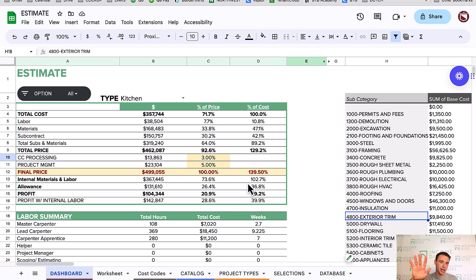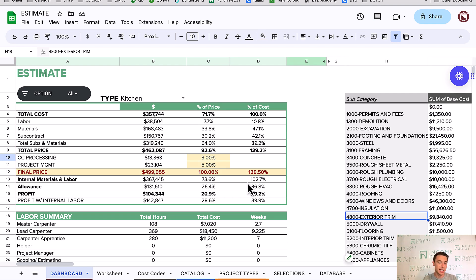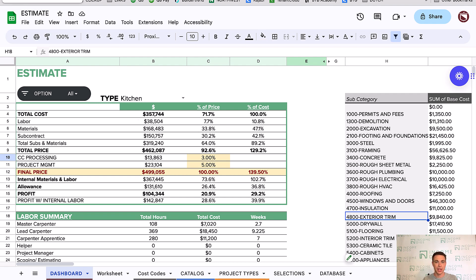We actually upload our estimate into BuilderTrend. BuilderTrend also has cost codes, and we want those to match QuickBooks. But even if you're not using BuilderTrend, you need cost codes in QuickBooks so you can track expenses by cost code. I'm going to show you exactly how to do that.